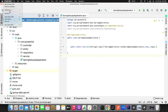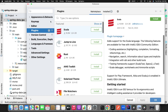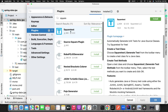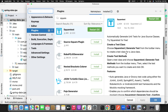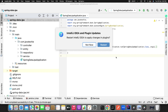Go to IntelliJ IDEA, then go to Preferences. Inside Preferences you will find the option called Plugins — click on it and then go to the Marketplace. Search for Squaretest, you can see this particular plugin here. Click Install. Once it installs, it will ask you to restart your IDE, so just do the restart.